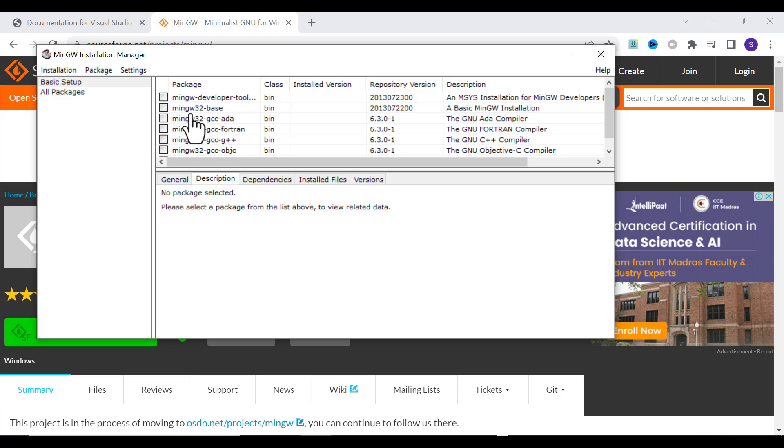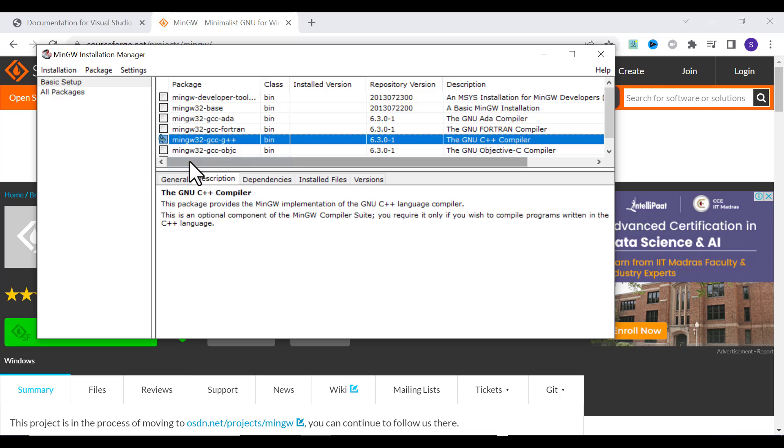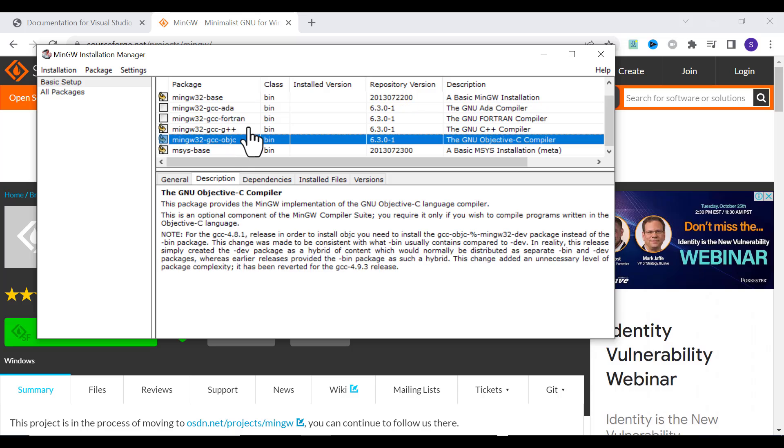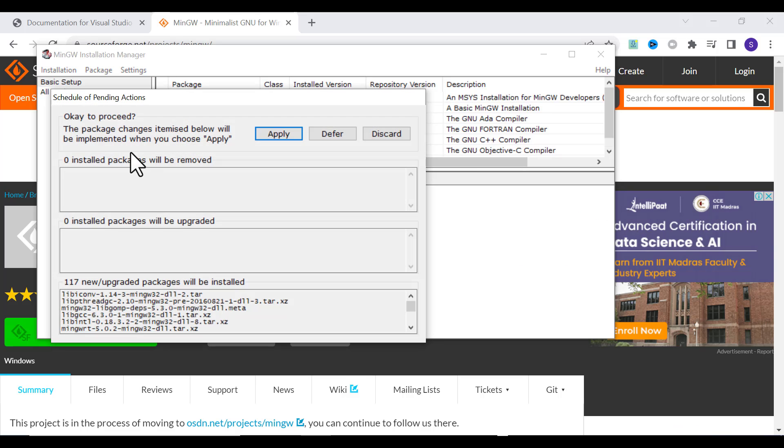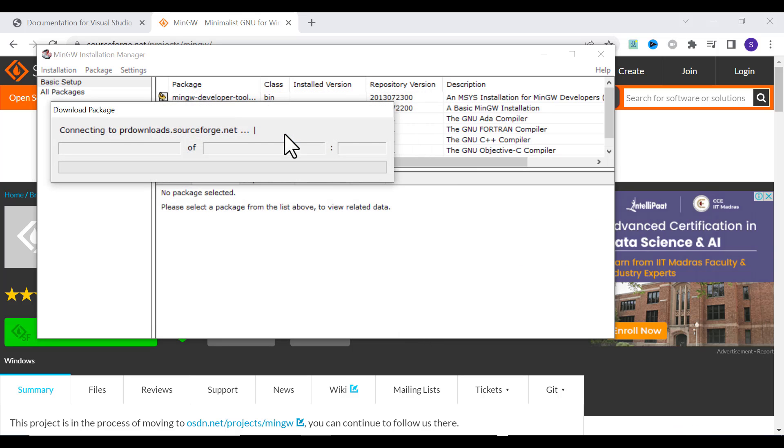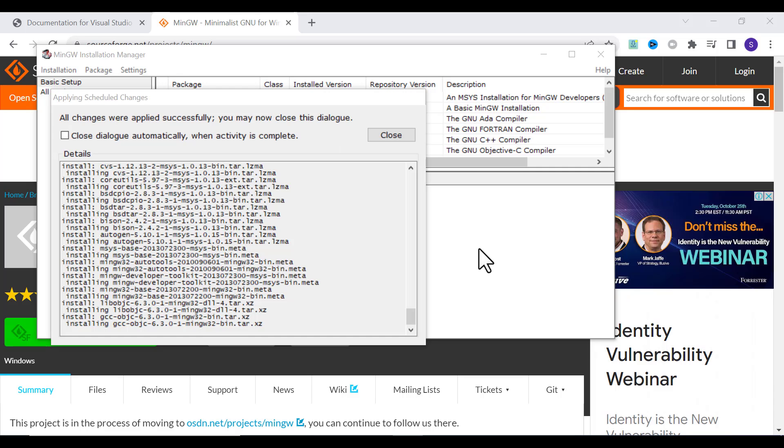Select the packages you need. I'll select gcc-g++. Mark for installation. If you're looking for Fortran or Ada, you can select that also. Click Apply Changes, click Apply, and wait for it to download the packages.